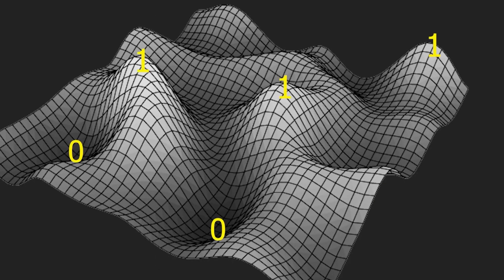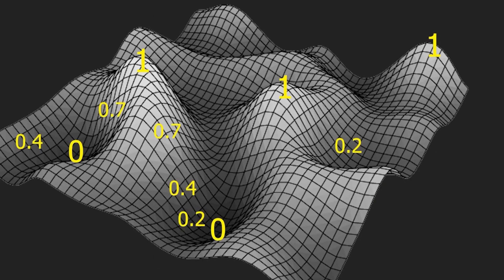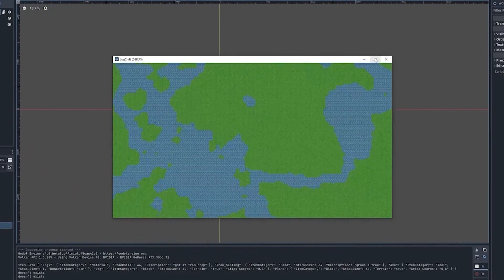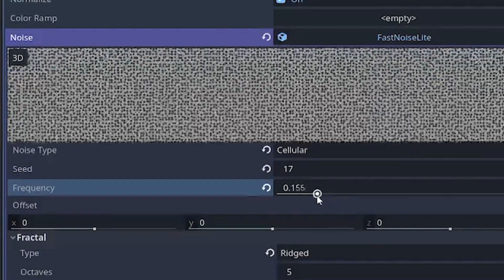I understood the concept of noise and how I was generating the tiles, but I had no idea what the values were doing.